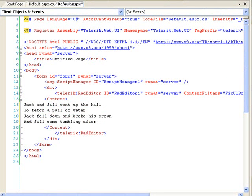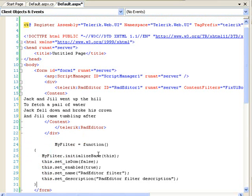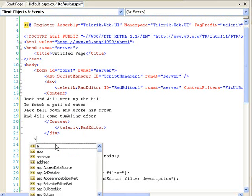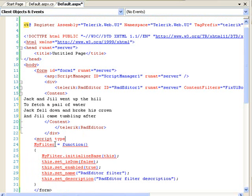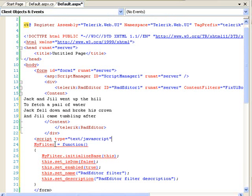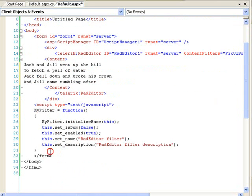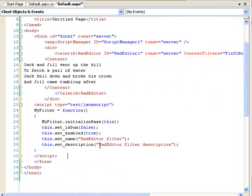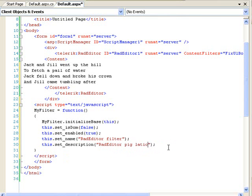I'm going to do it right below this div. So, my filter, of course, this has to be in a script tag. So, let's do that. Alright. And then there's our closing script, which I'll just copy below here. And there's our filter function. And these are some of the various things you can set for it. So, we could actually set the description to editor pig latin filter.